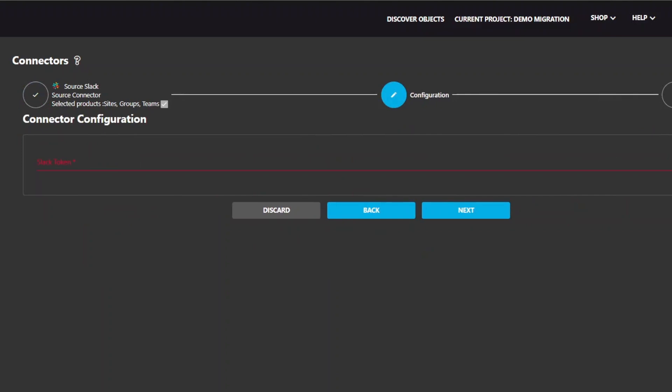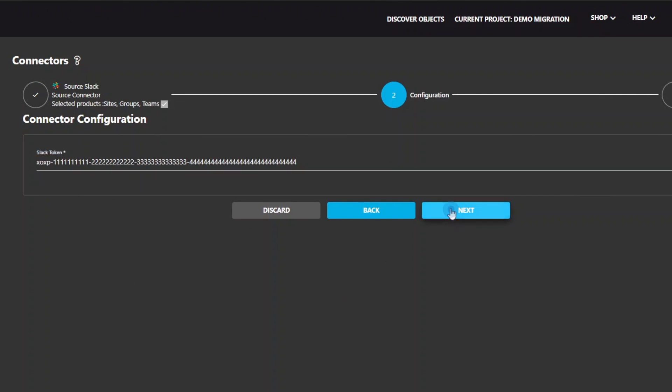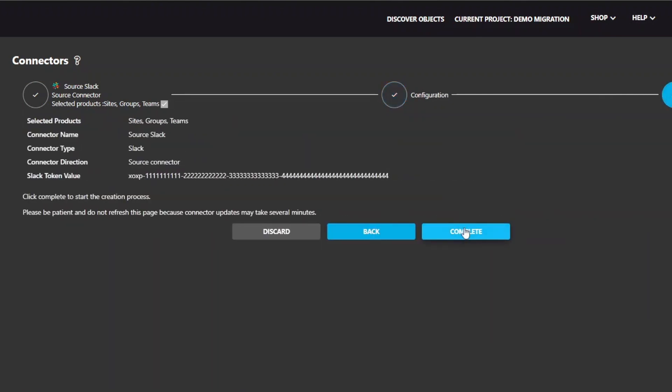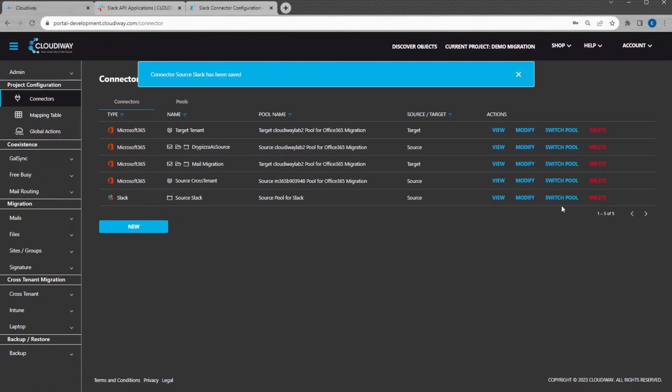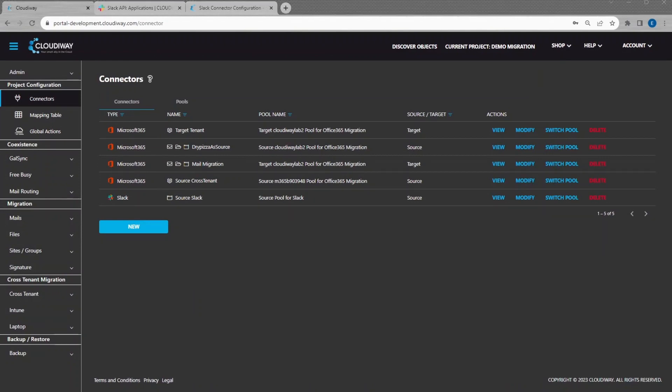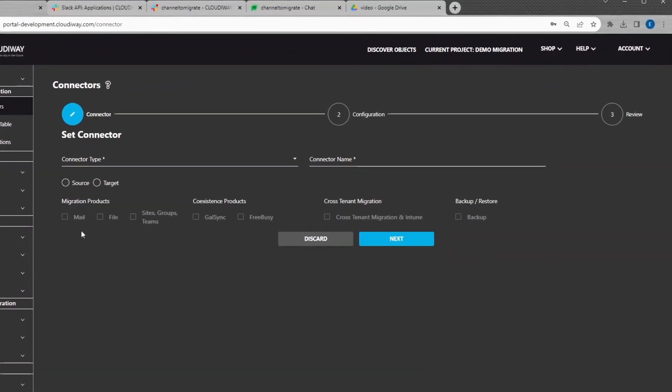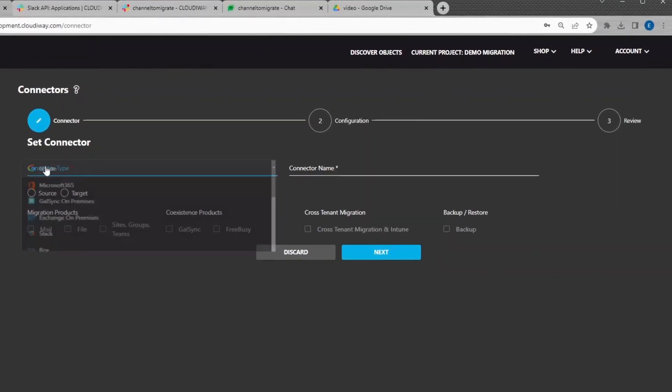Paste the User OAuth Token. Click Next. Now that we have created the Source Connector, let's set up the Target Microsoft Connector.